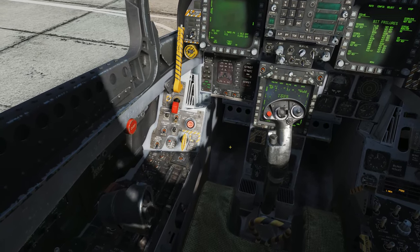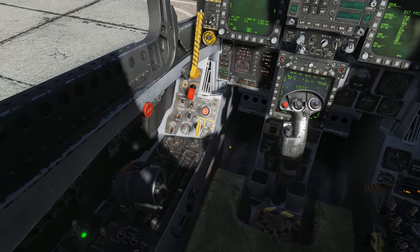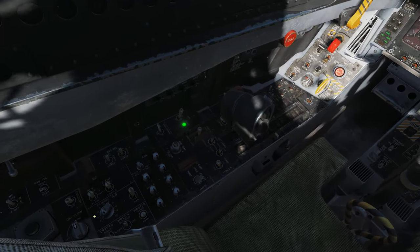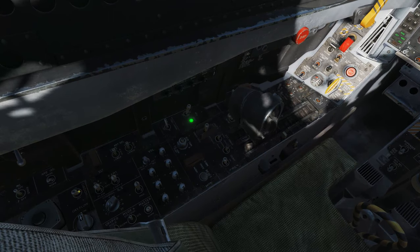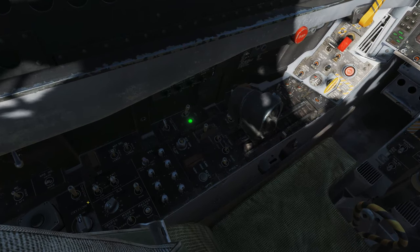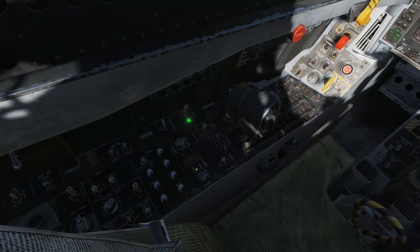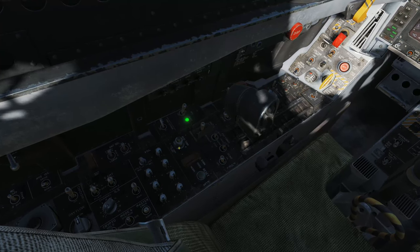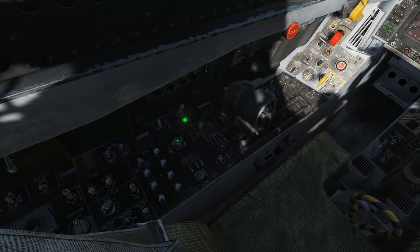We'll move around the cockpit in a circular motion from left to right as we enable systems. We'll start by enabling the oxygen generation system, then move forward and push the flight control system reset button, and then push the take-off trim button beside it.